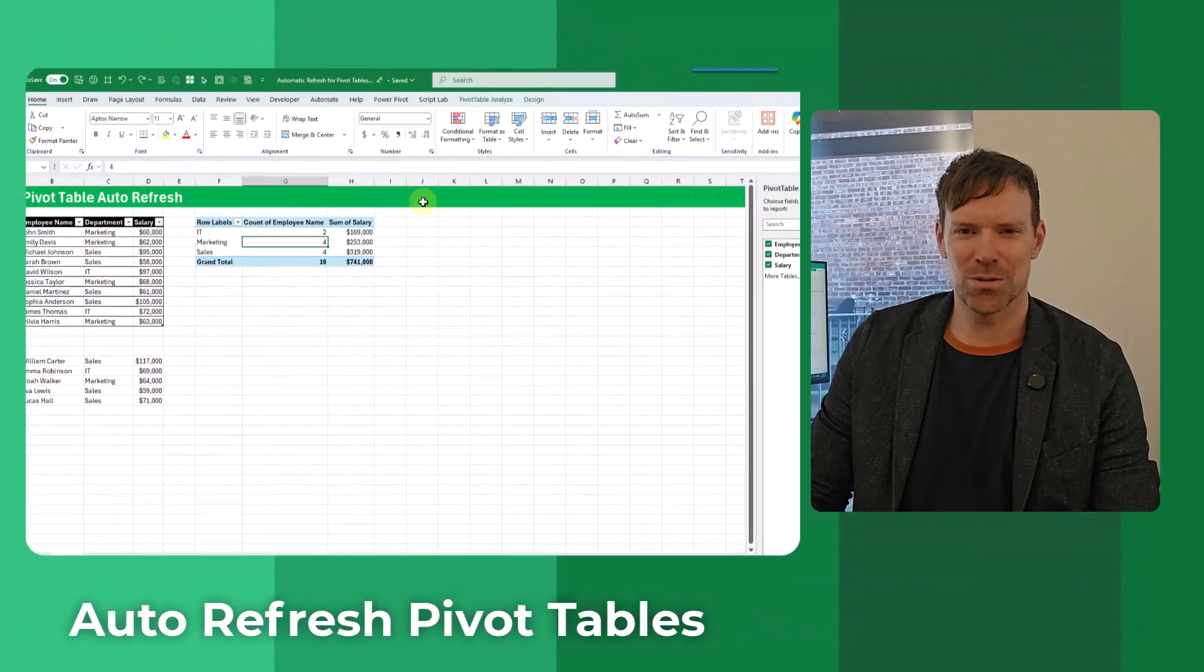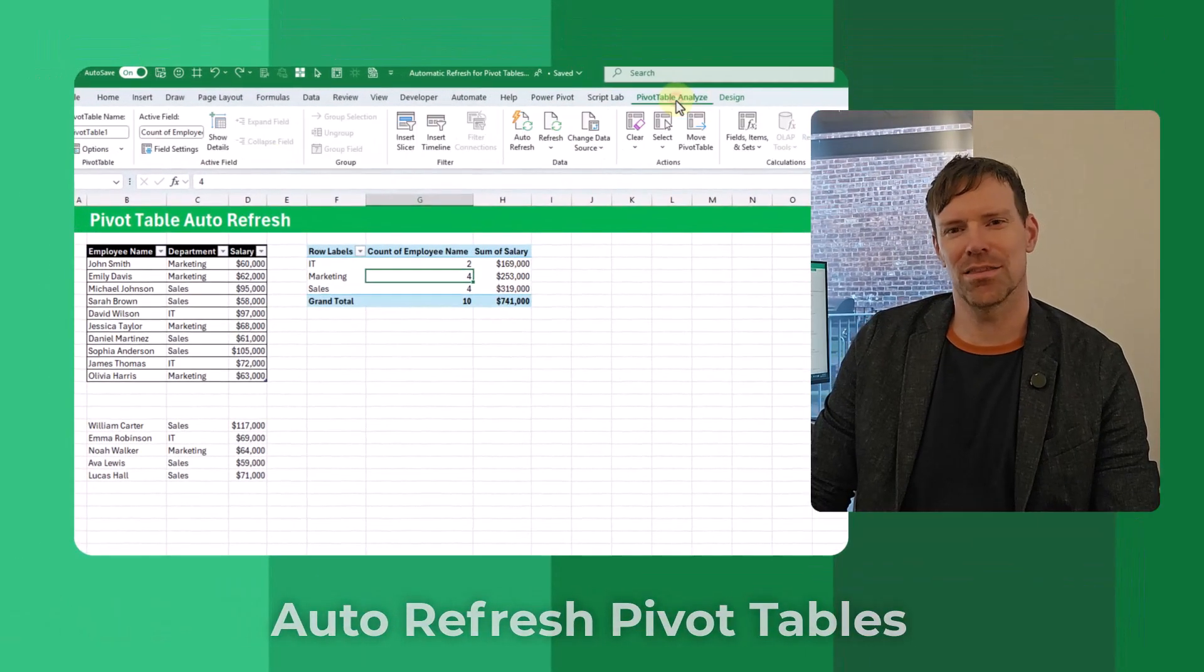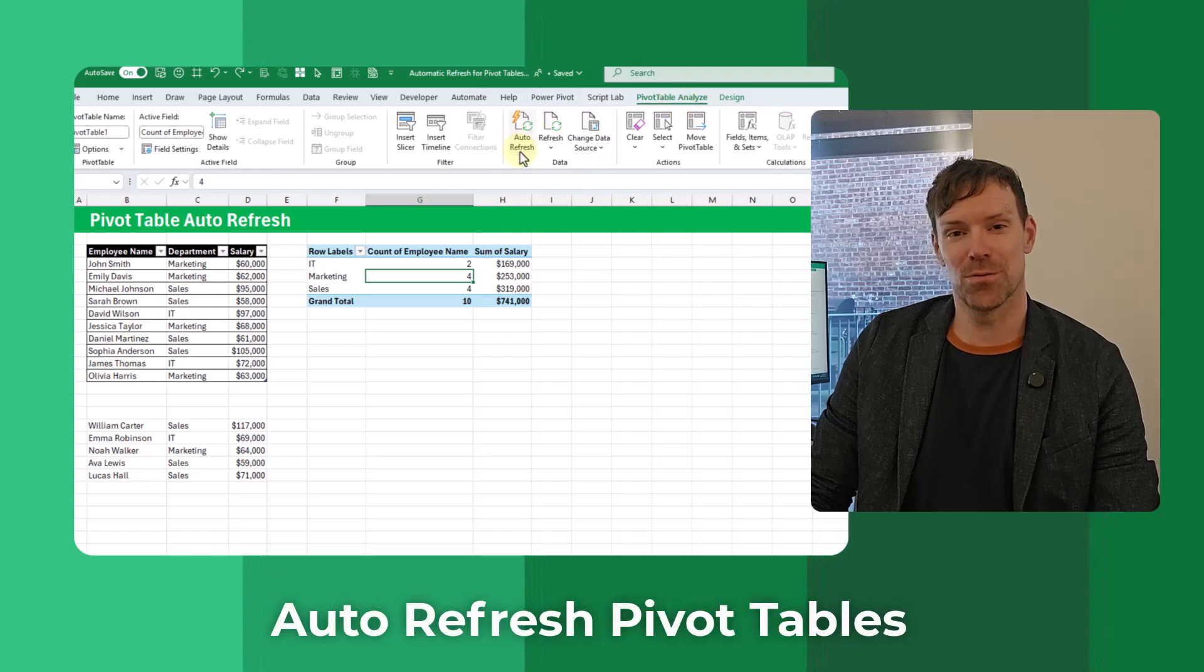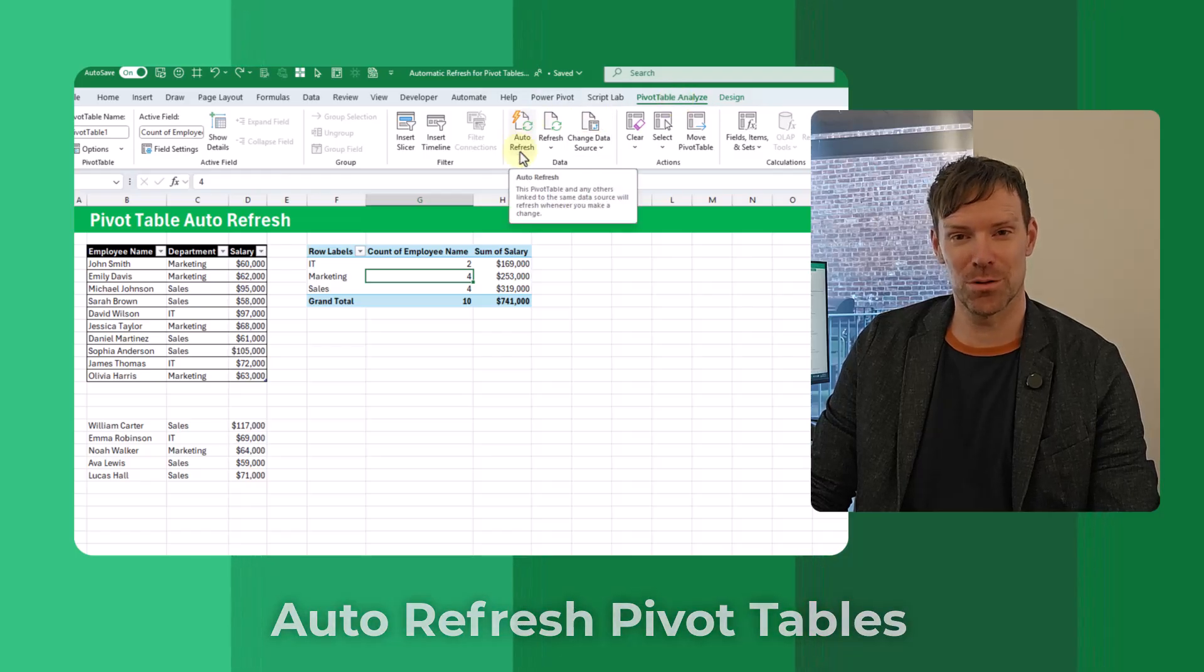Hey everyone, it's Jon here and in today's video we're going to take a look at the new auto refresh feature for pivot tables.